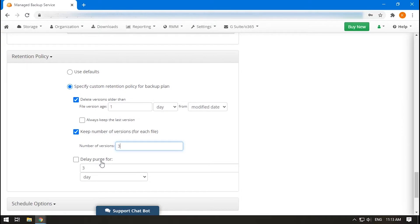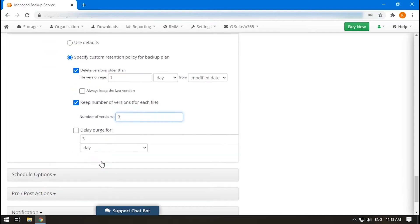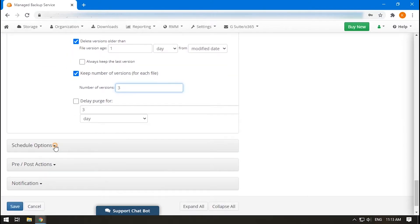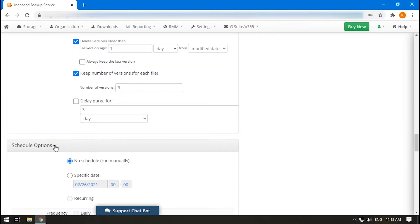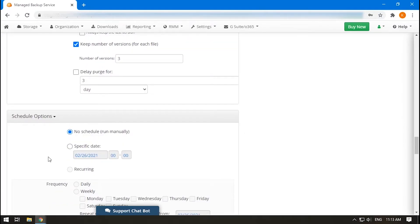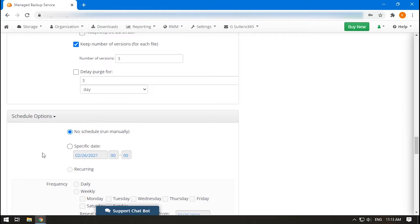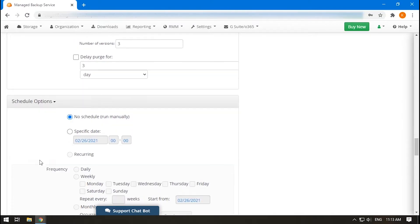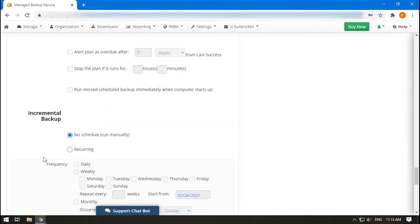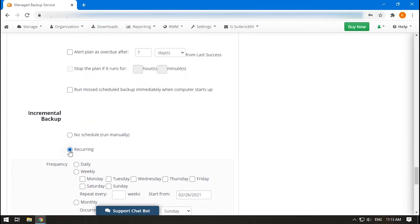A schedule is an important option that allows you to set up the full and incremental backup frequency. If you want to run the plan just once, select No Schedule, or enter a specific date. To backup your VMware machines regularly, scroll down to the incremental backup and switch on the recurring option. Set the incremental backup frequency.